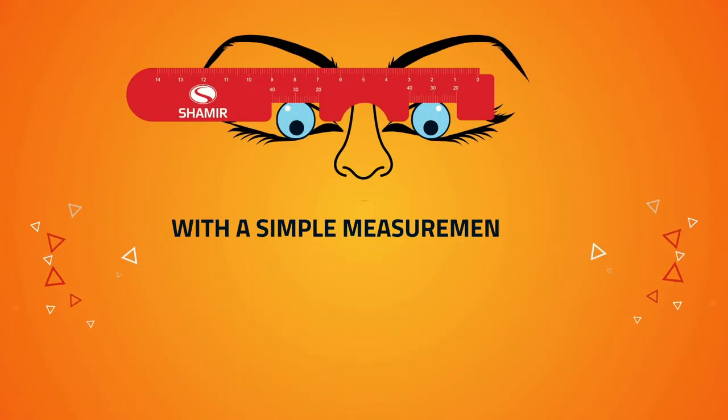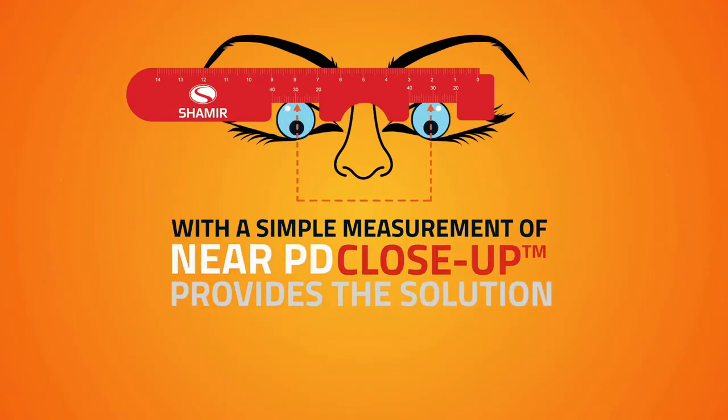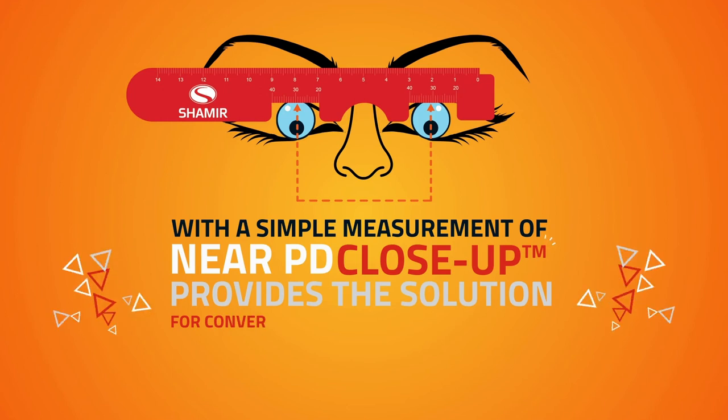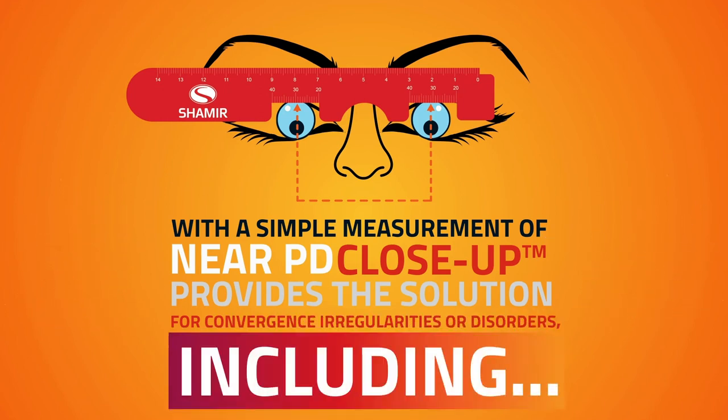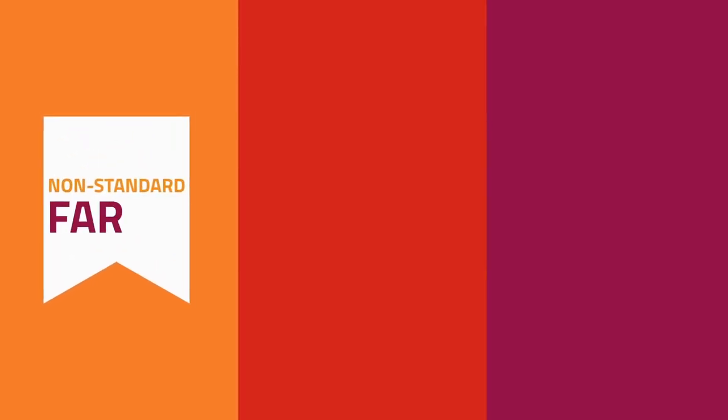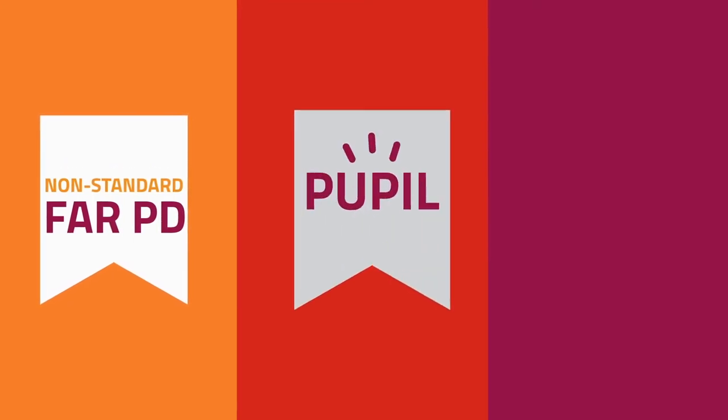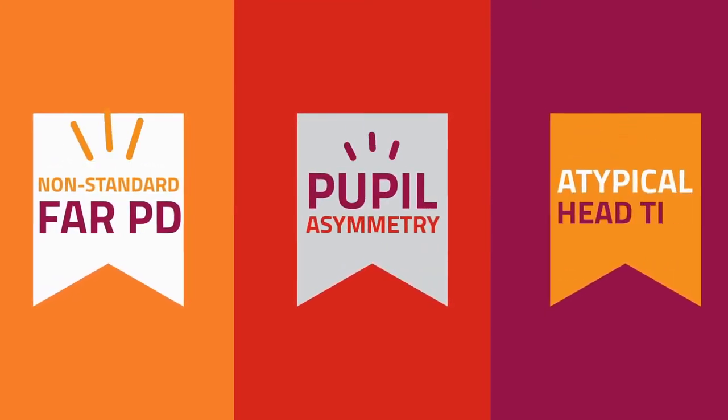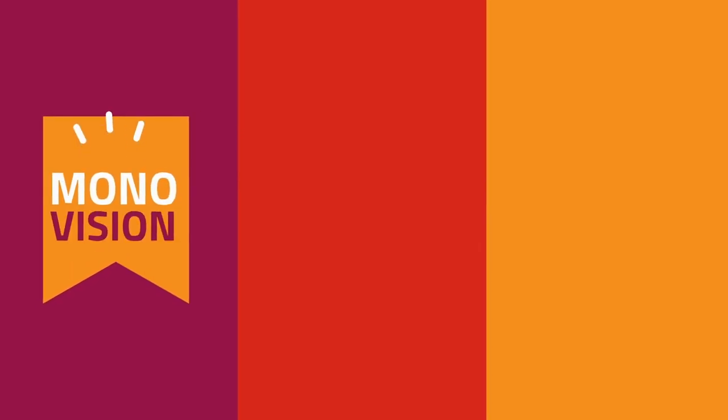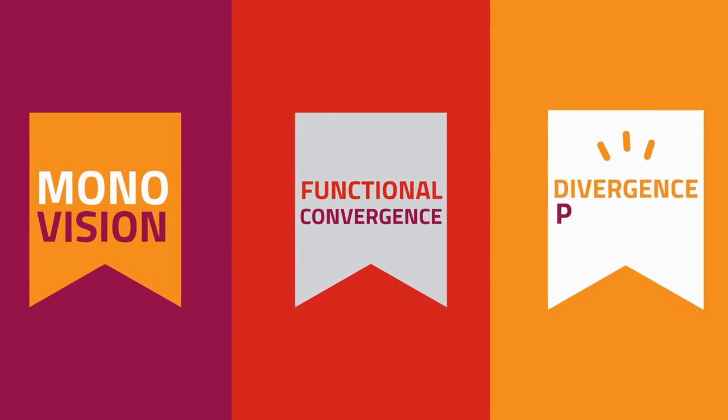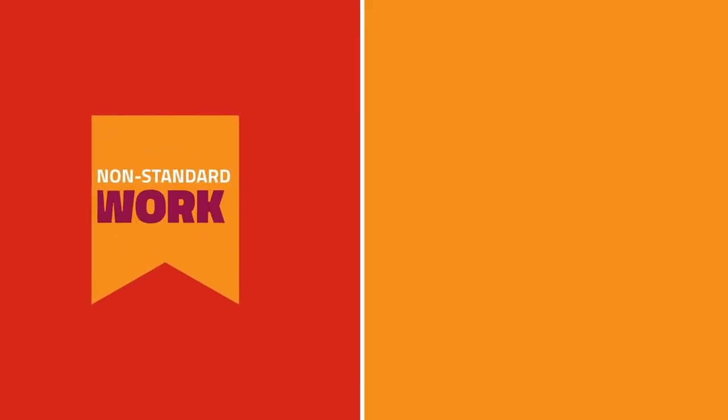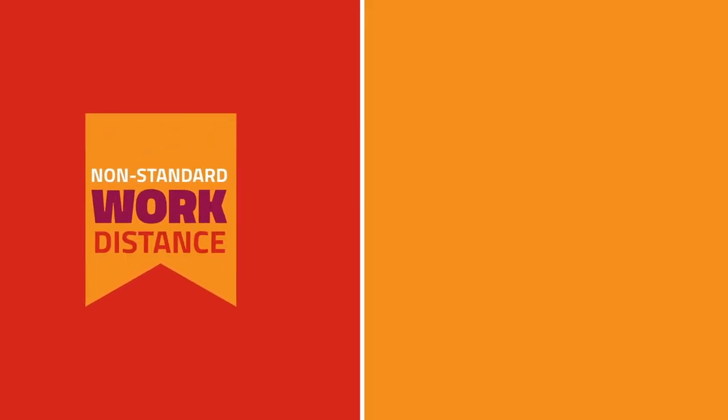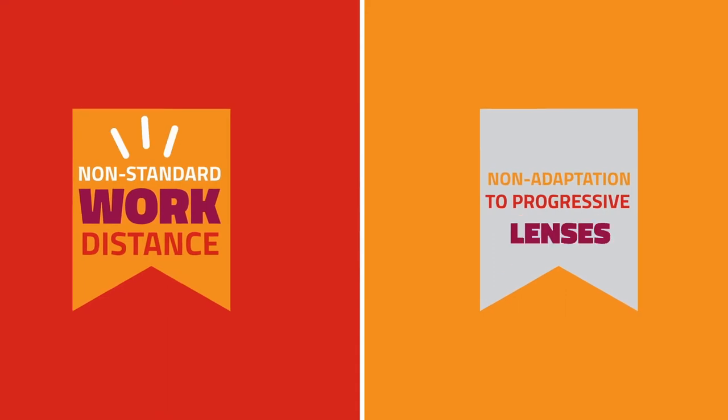With a simple measurement of near PD, Close-Up provides the solution for convergence irregularities or disorders including non-standard far PD, pupil asymmetry, atypical head tilt, monovision, functional convergence, divergence problems, non-standard work distance, or non-adaptation to progressive lens.